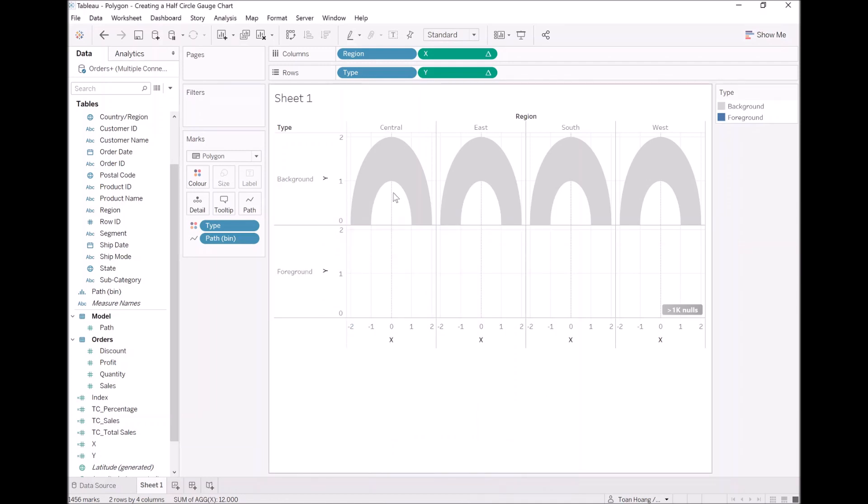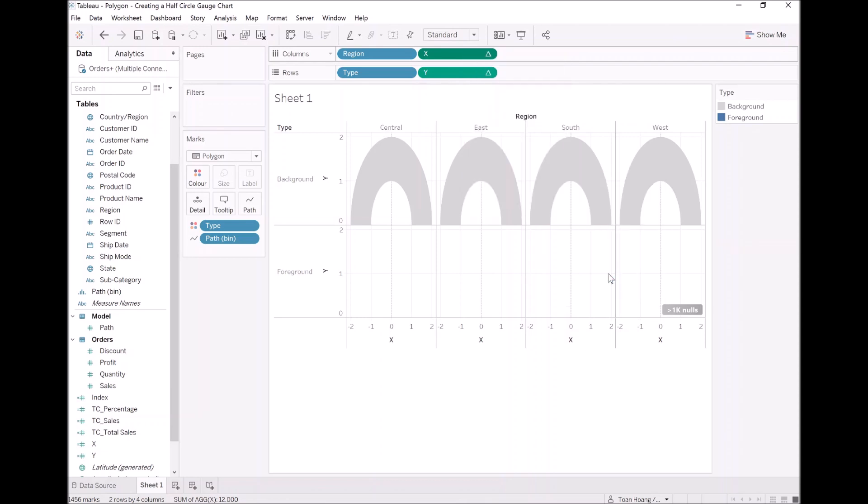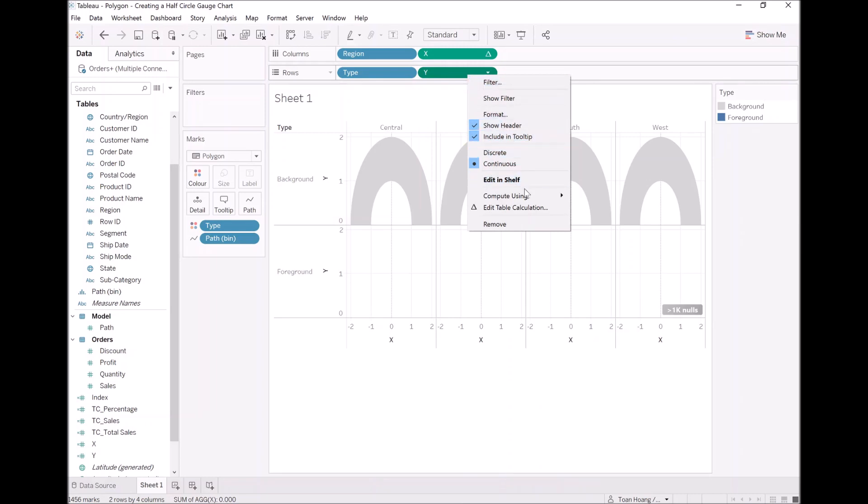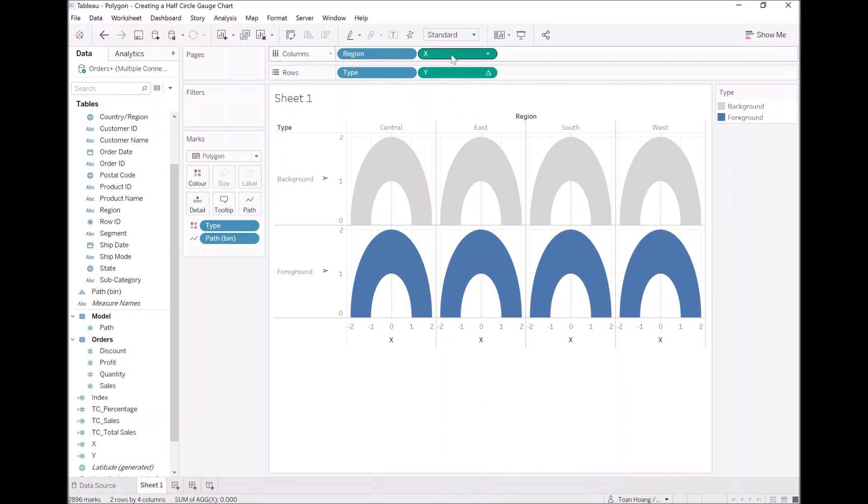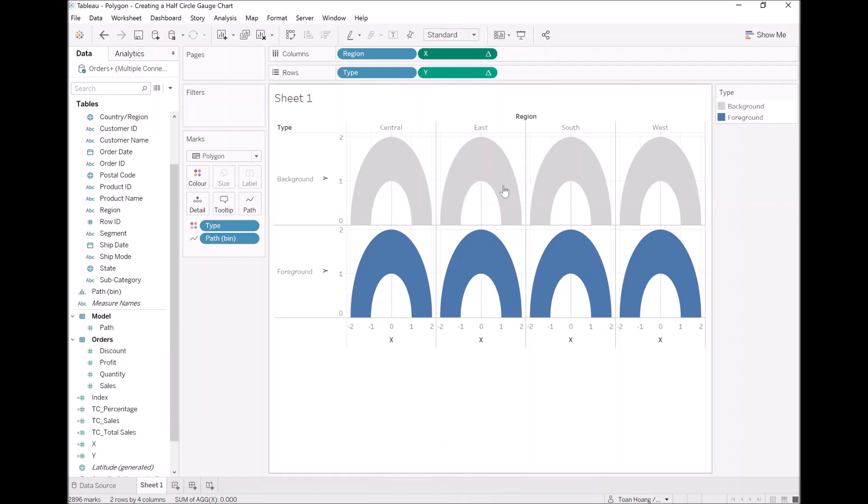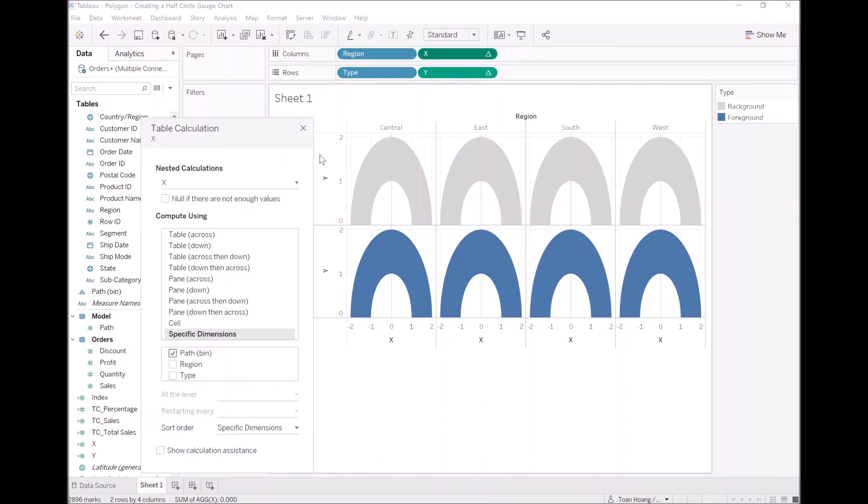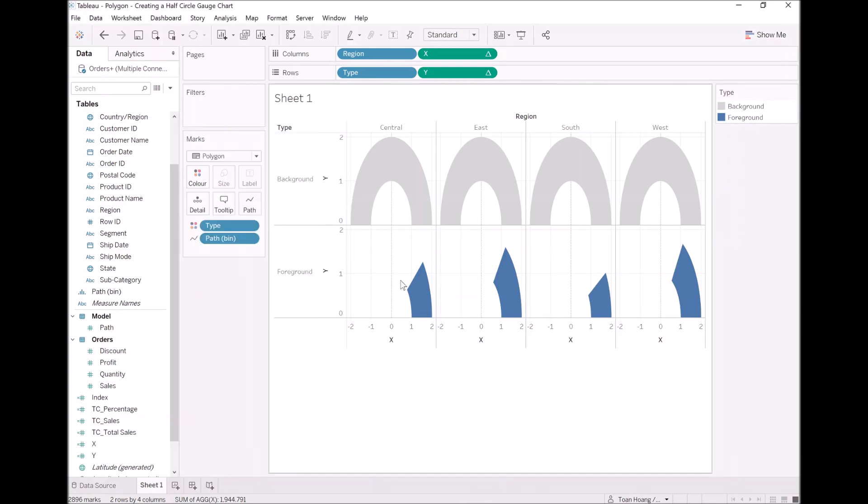One thing that you note is that the background has stayed the same. It has not been modified at all. Only the foreground has changed. And it's because we need to adjust our table calculations for the new incoming table counts. So let's right click on X. Let's go to compute using and path bin. Let's do the same, compute using. So now we have the color back. What we will need to do is modify the table calculations for the total cells. Right click on X, go to edit table calculation. Under nested calculation, let's select DC total cells and let's type region. There we go. As you can see, we now have that segment.